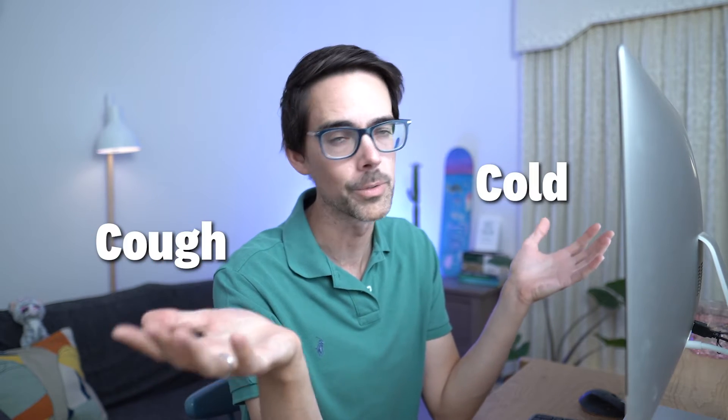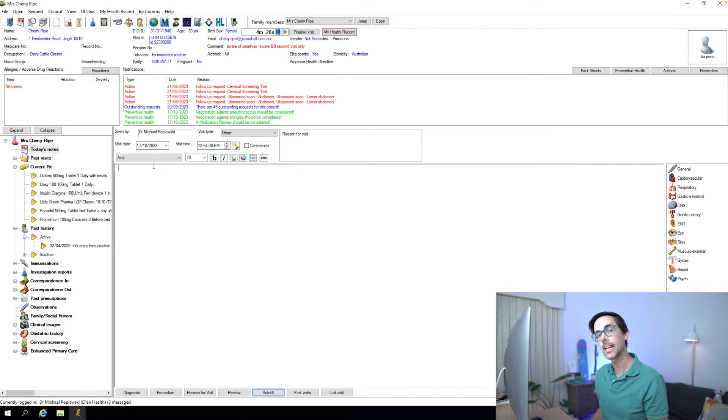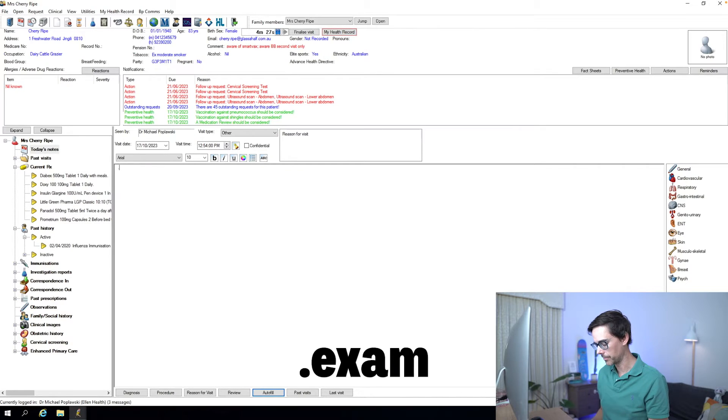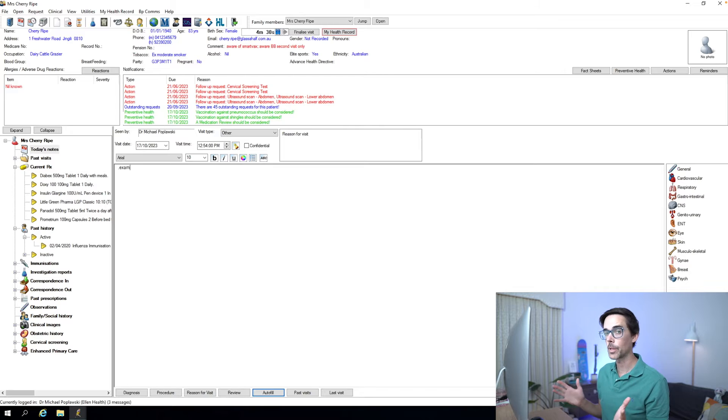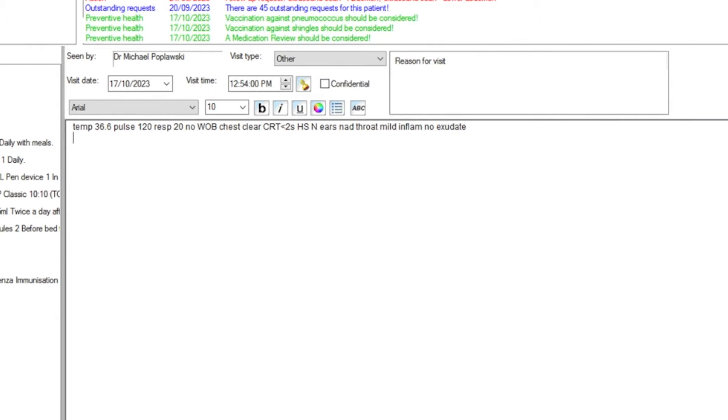We often see a lot of kids with coughs and colds, and an easy way to document your examination is to use an autofill. An autofill that I have created is full stop exam. If I write full stop exam and press the enter button, as you can see it has expanded into a lot of text. This is the template that I generally use for most kids — my process for examining children with coughs and colds.